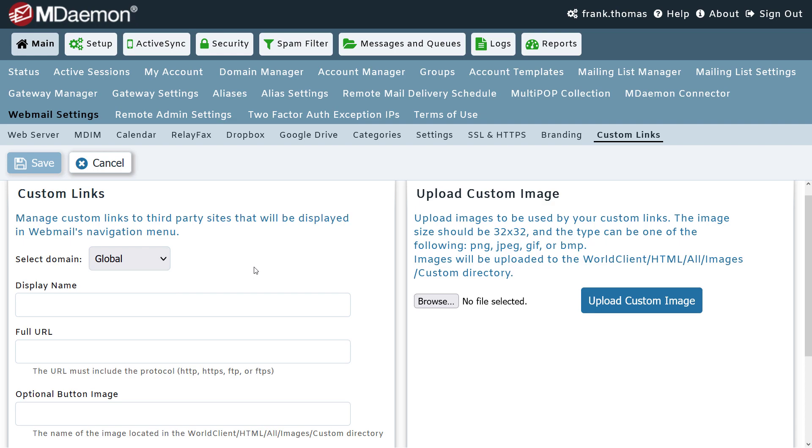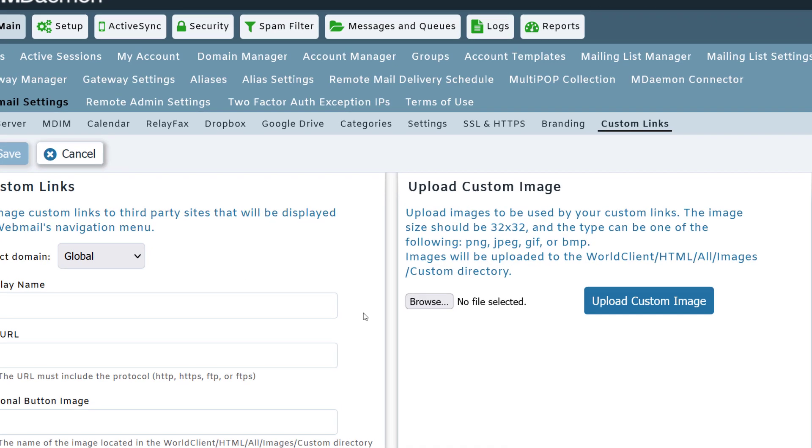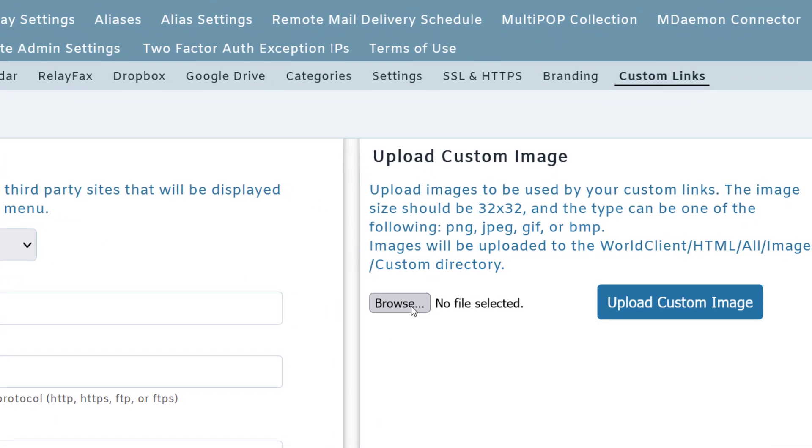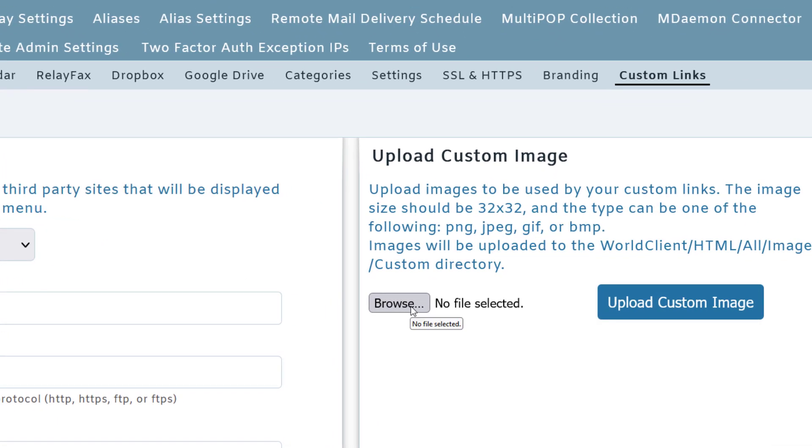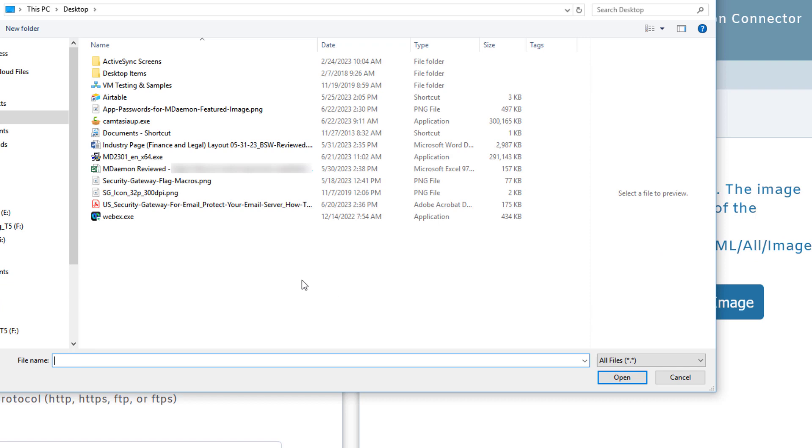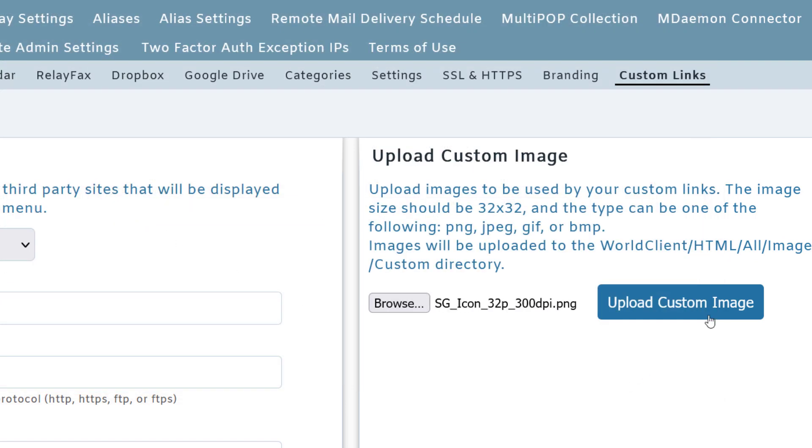So first, let's browse to the image file that we want to use for our custom button. Select the file you want to use, and then click on open, and then click on upload custom image.